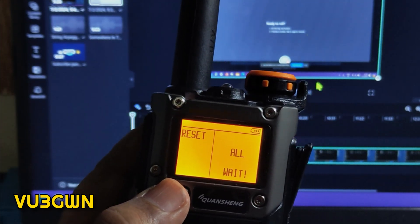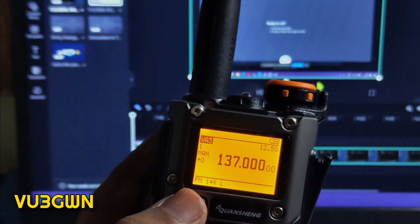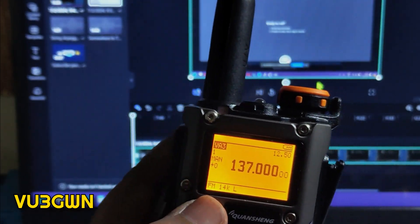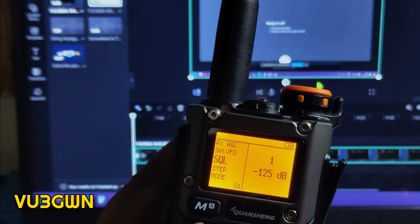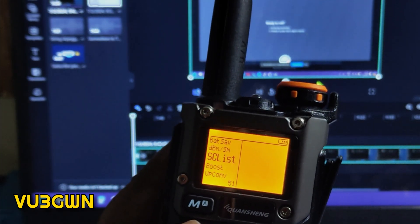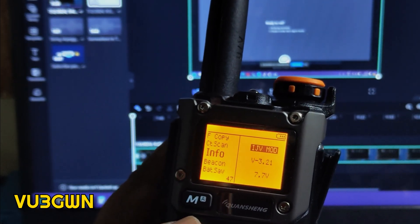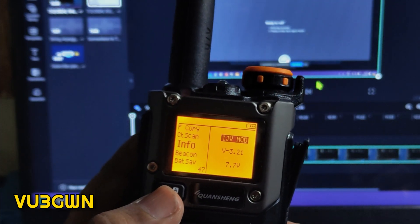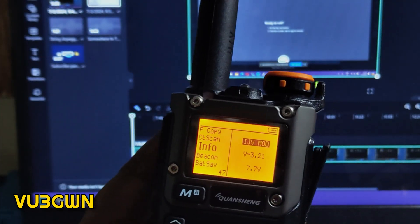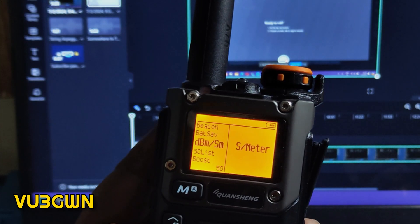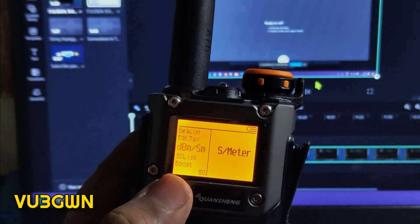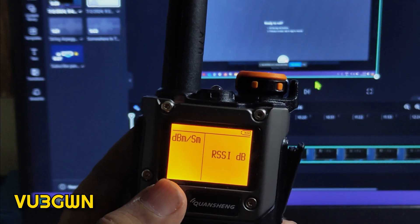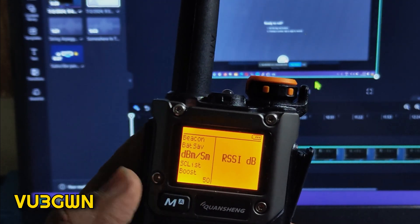Congratulations. You can go look at that menu option Info. You should see what firmware has been loaded. We have got IJV mod version 3.21. 7.7 volts, this is the battery. And this is the best part of that, S meter, or you can select RSSI meter, which I love for the dB measure.